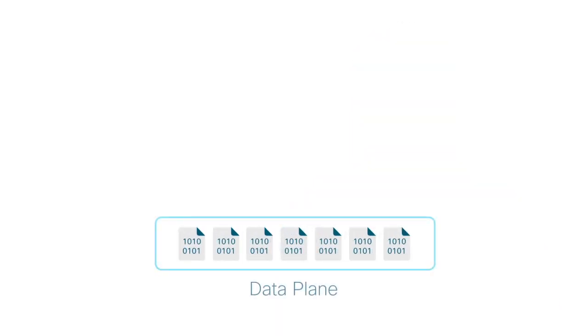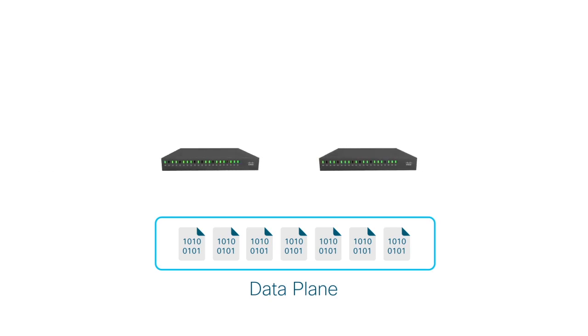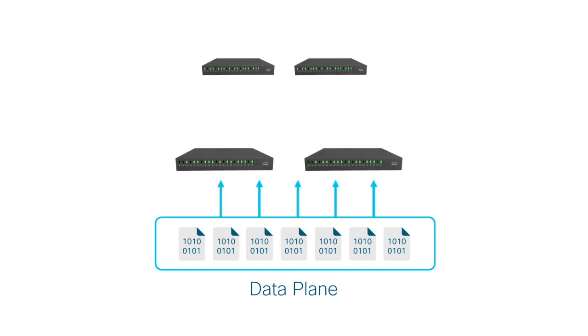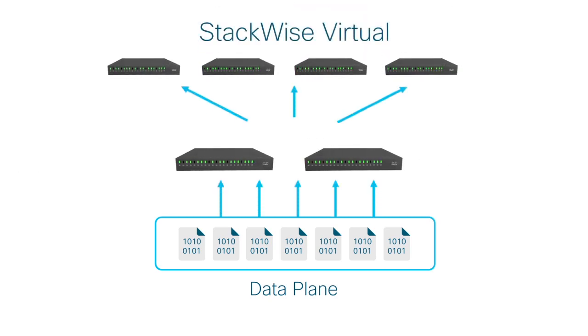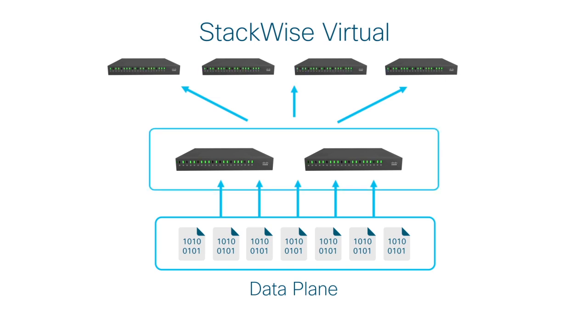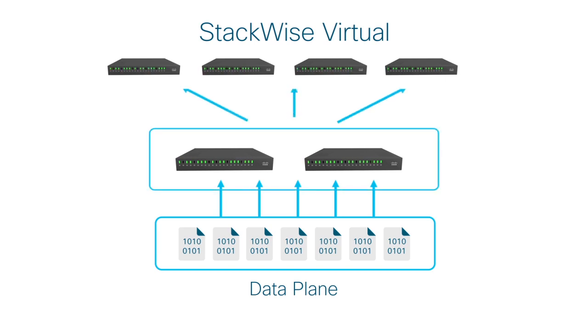From the data plane perspective, Stackwise Virtual provides a fully distributed forwarding architecture. This means that both the devices in Stackwise Virtual are capable of forwarding the traffic locally.